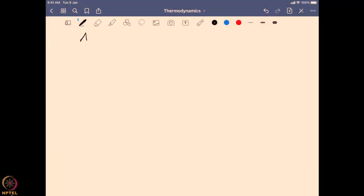Now, in this particular section we will look into acid-base equilibria and solubility equilibria. So let us get started. In this section we will mostly look into acid-base equilibria.